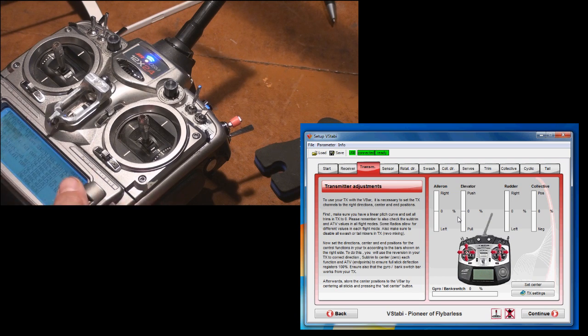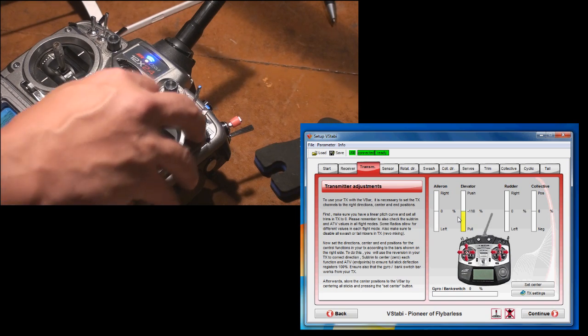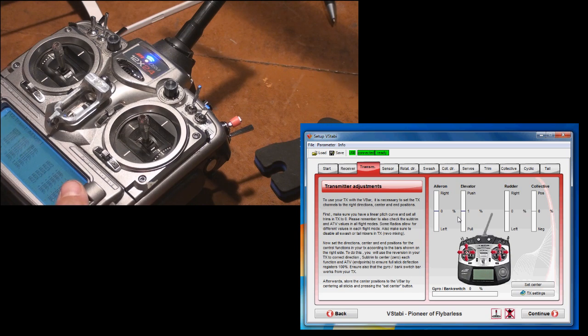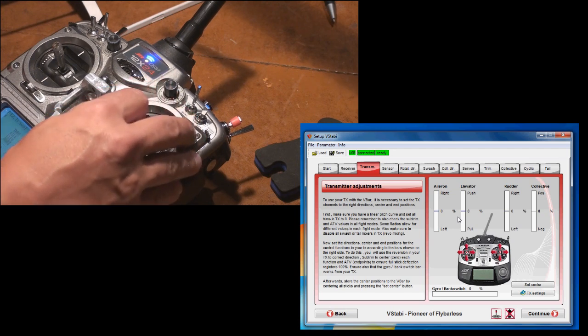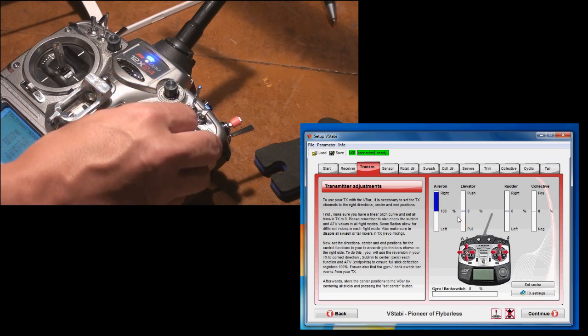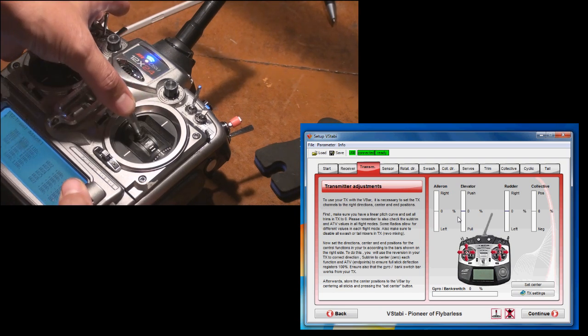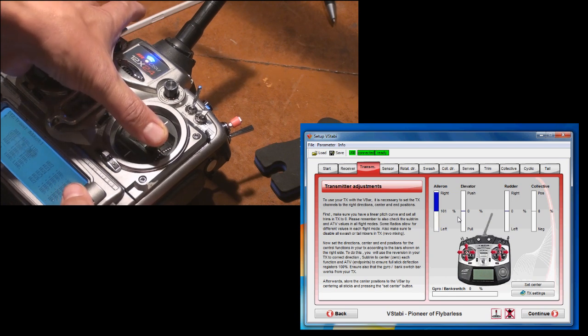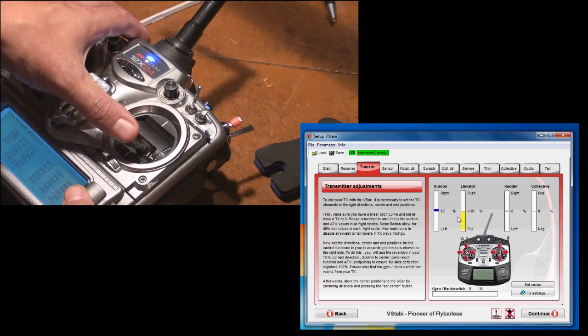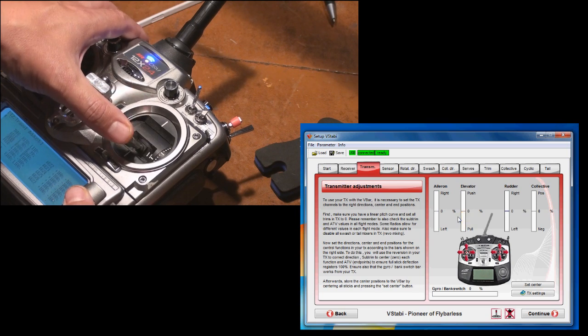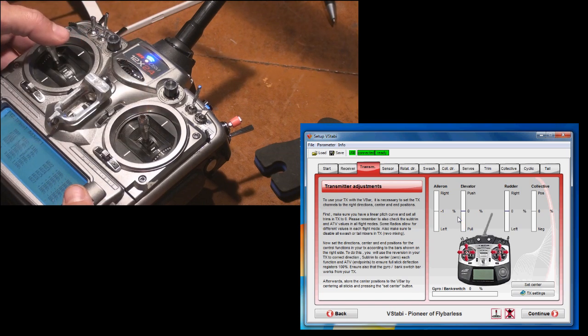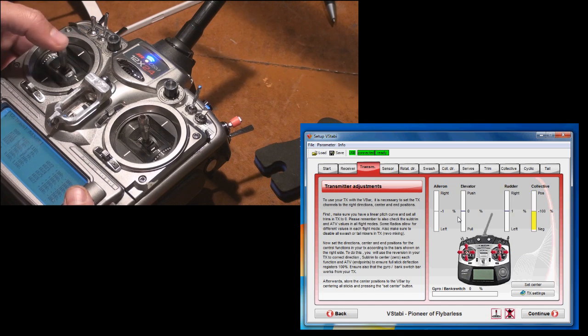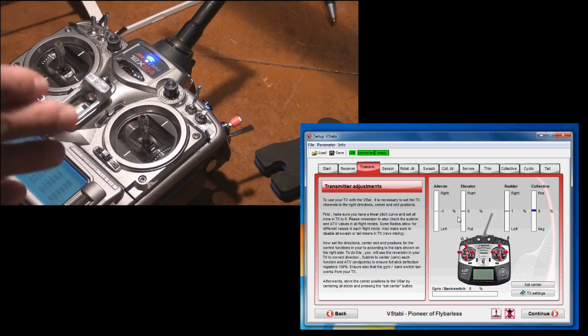Then I need to adjust my ATV to make sure that I get 100 in each direction. Right now I'm 118 on—so I need to adjust to get 100 in each direction. There we go. Elevator, 100. I mean 1% here or there is not critical. And then rudder, fair enough. Collective, 100, 100. OK. Now the transmitter is set up as for endpoints.